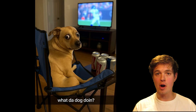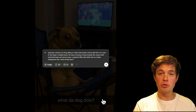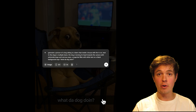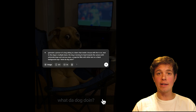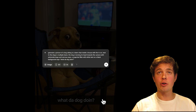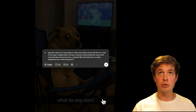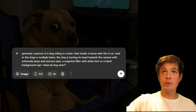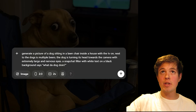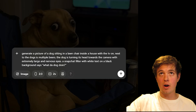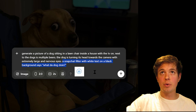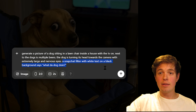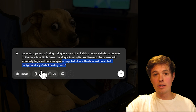I'll quickly show you some of the other prompts that I used to generate the other photos that I showed in this video. This is the dog sitting on a lawn chair with the text saying 'what the dog doing.' And here you can see I used a slightly different ending to this prompt — I said 'a Snapchat filter with white text on a black background saying' the text that I wanted to say.